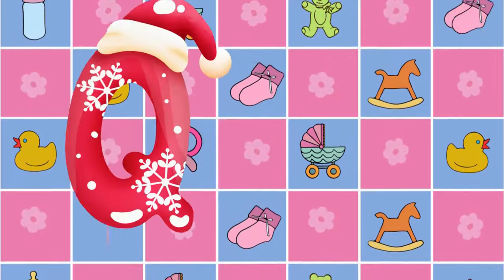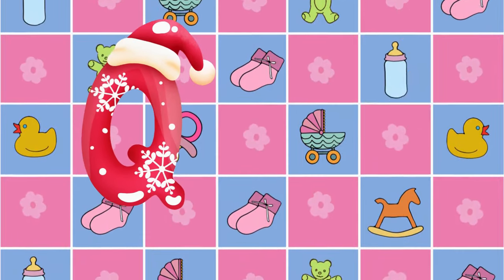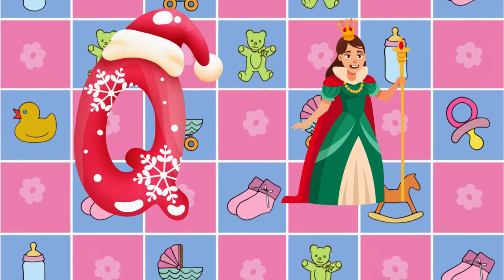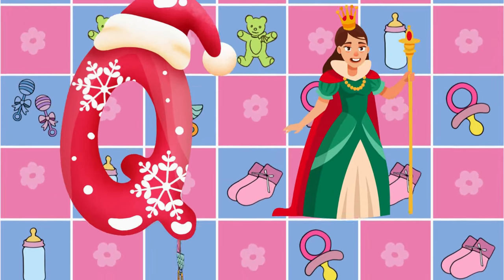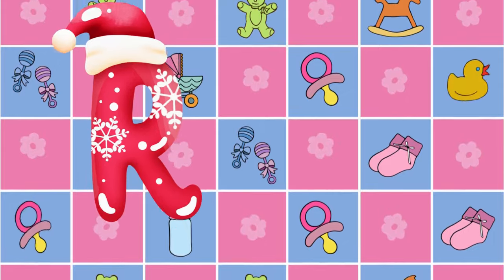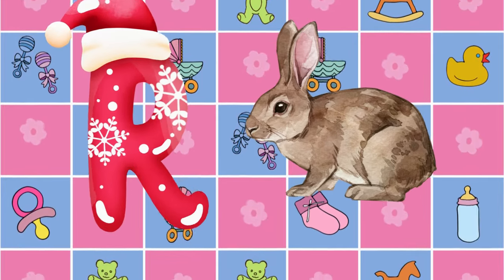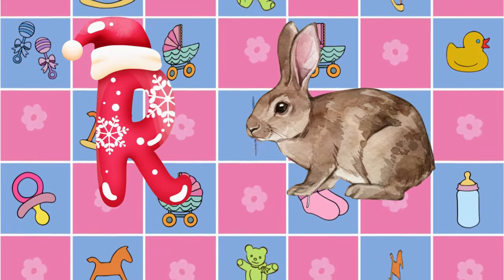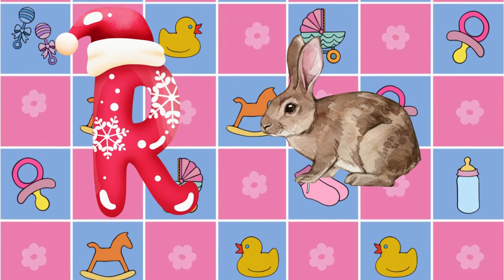Q is for queen, k-k-queen. R is for rabbit, r-r-rabbit.